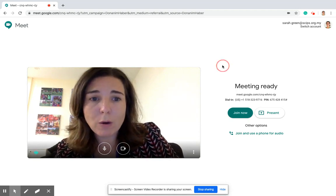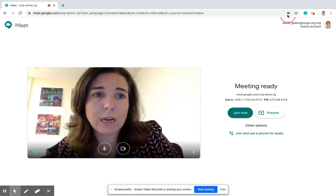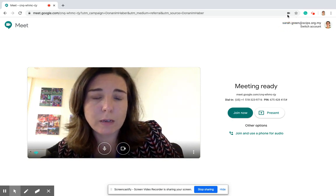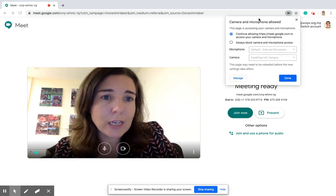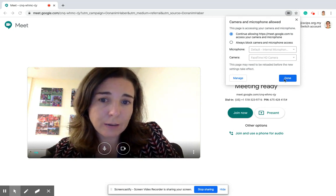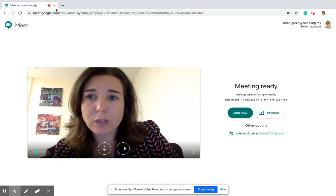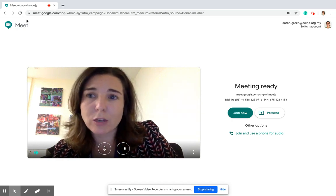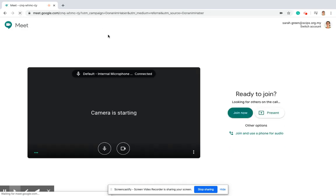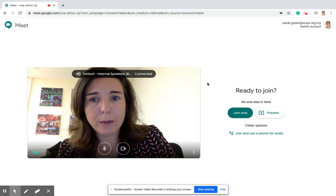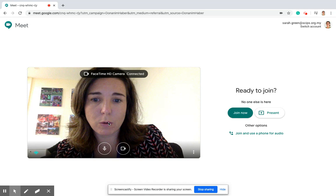If the video is still blank, go up to the little recorder button on the screen, click on it, and change it to allow. Then click Done. You'll have to refresh the page — just come out of the page or refresh it — and hopefully you'll now see yourself, which means it's working.